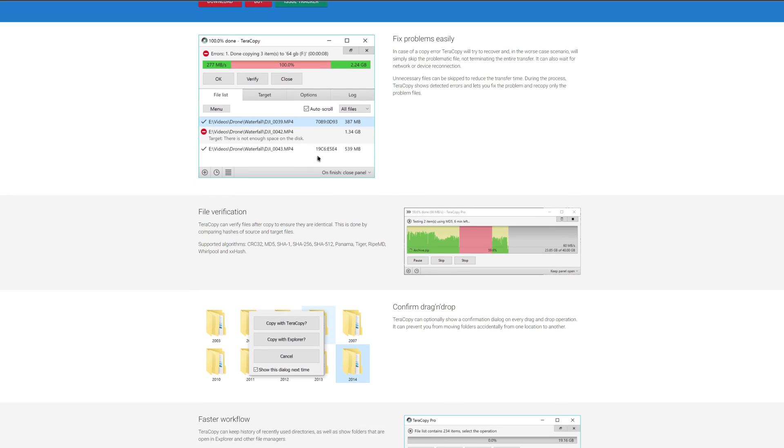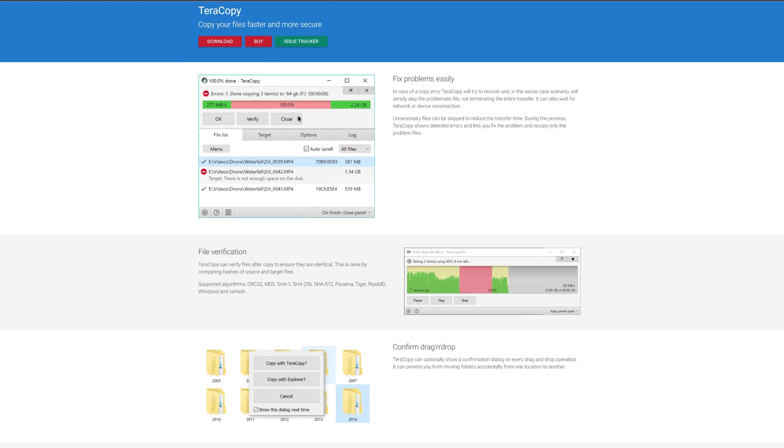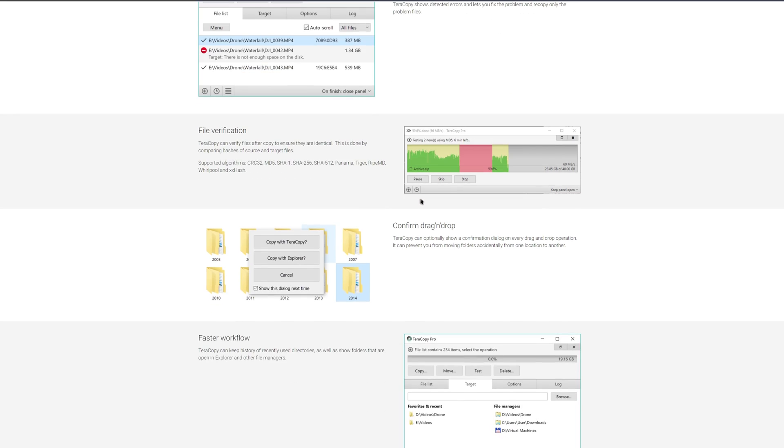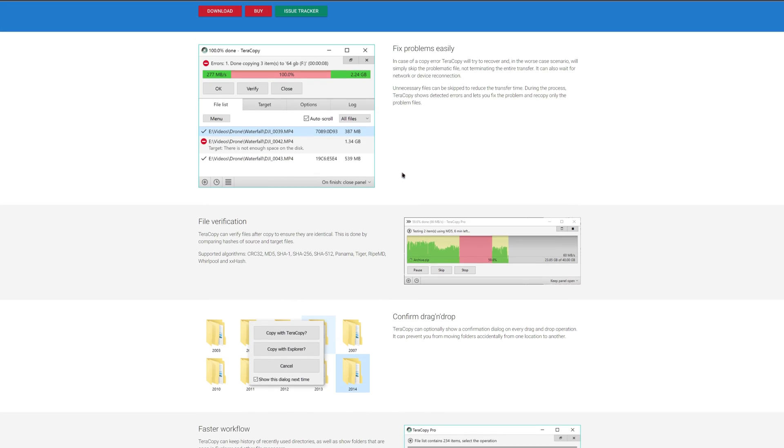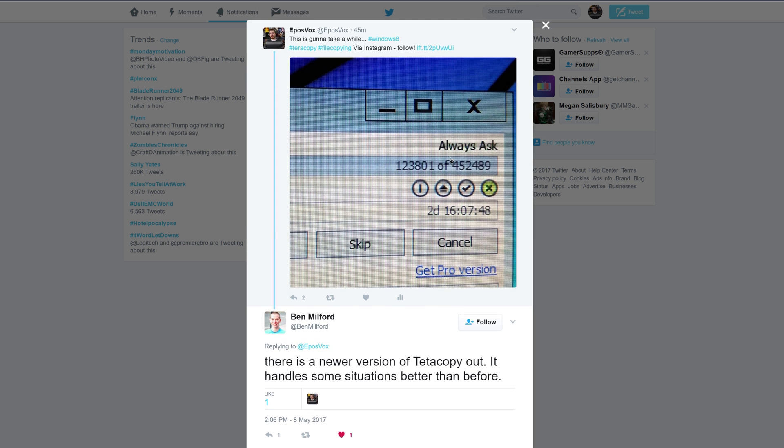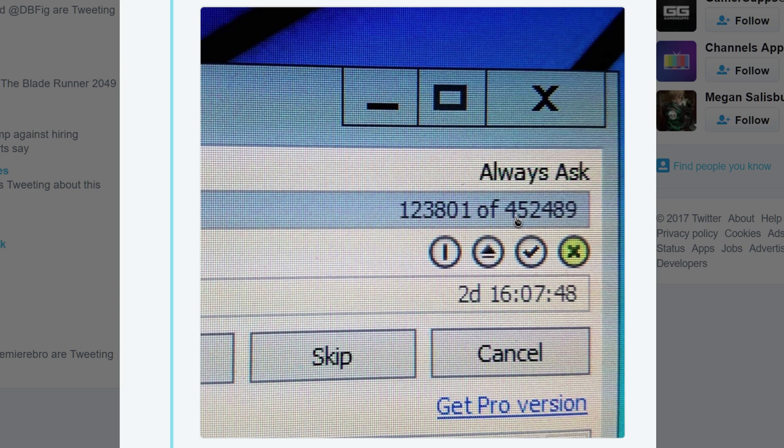They've actually put out a new update that overhauls the GUI but also speeds up copying a bunch of little files. I had posted a screenshot that I was moving some Plex Media Server temporary files, over 500,000 of them,